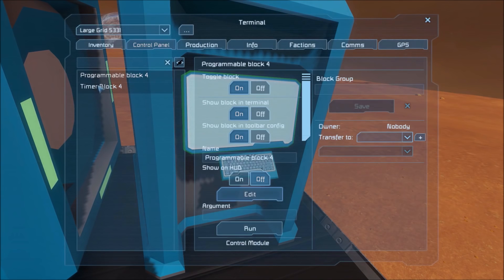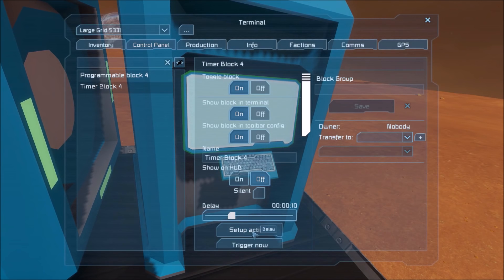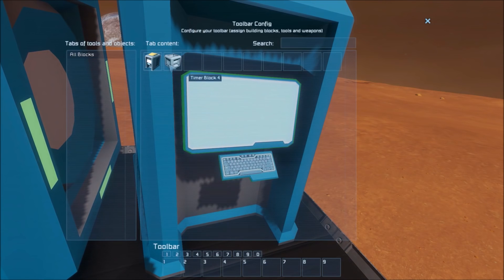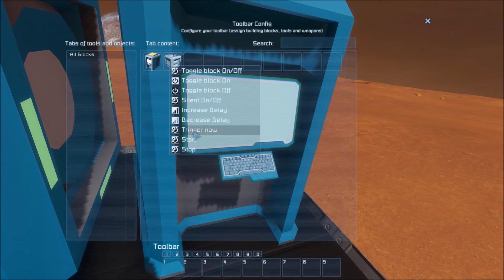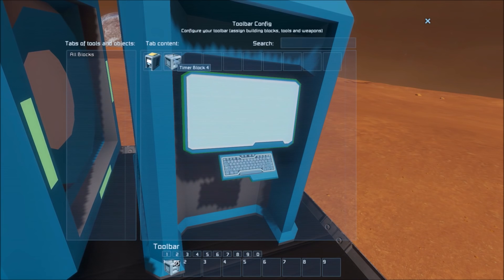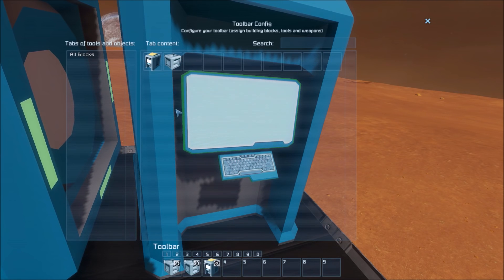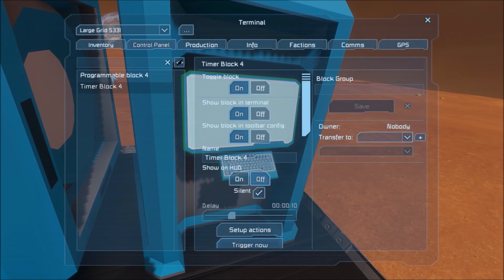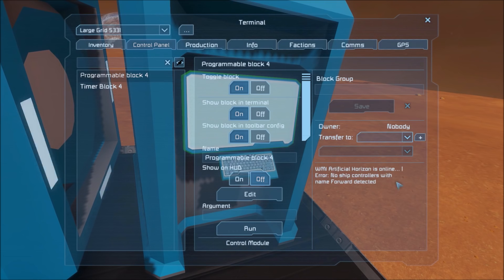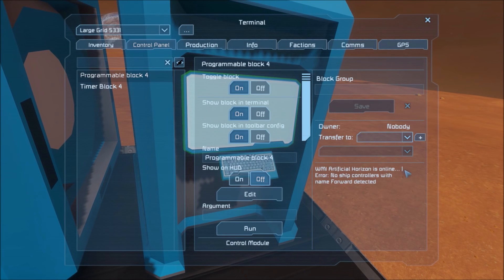Alright, remember and exit. Now we need to set up our timer. Make it silent — you'll thank me for that. Hit trigger now on the timer, we want it to start. And we want it to run with the default argument the program. We can trigger that and you'll see that if the code is running, you'll see this little spinning bar.